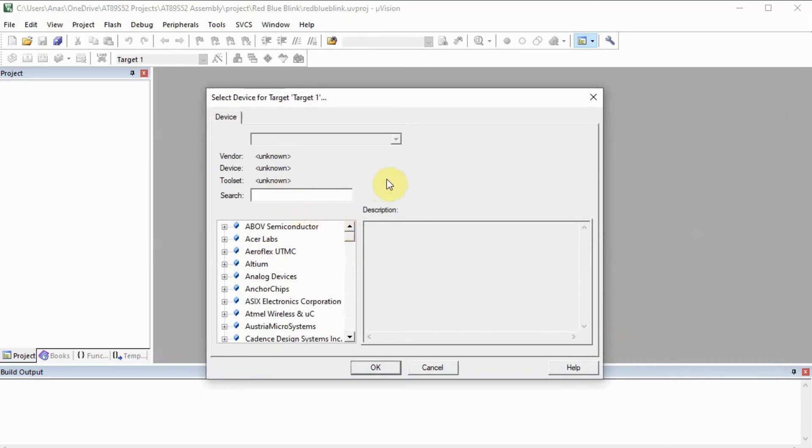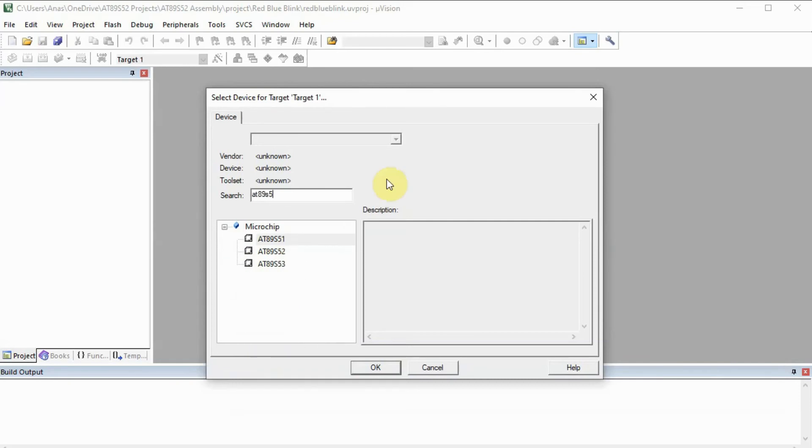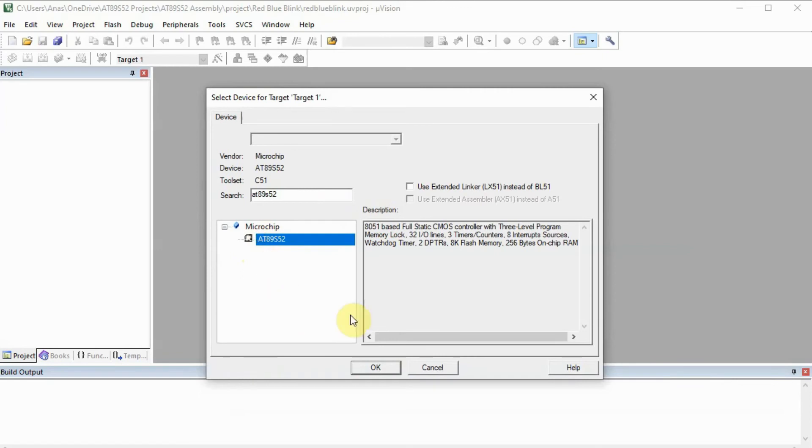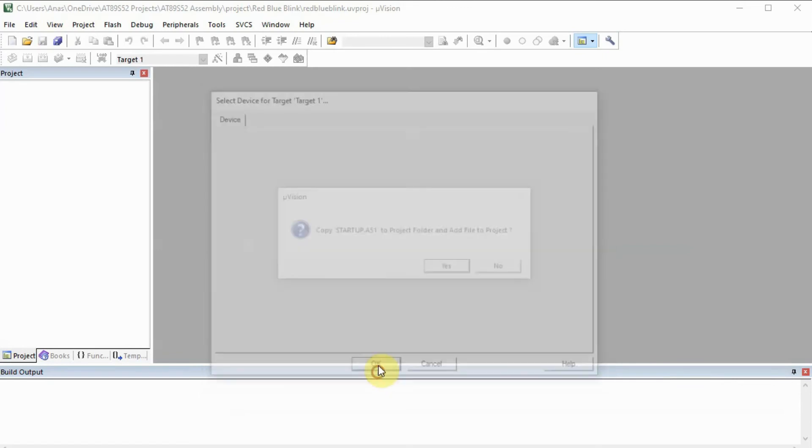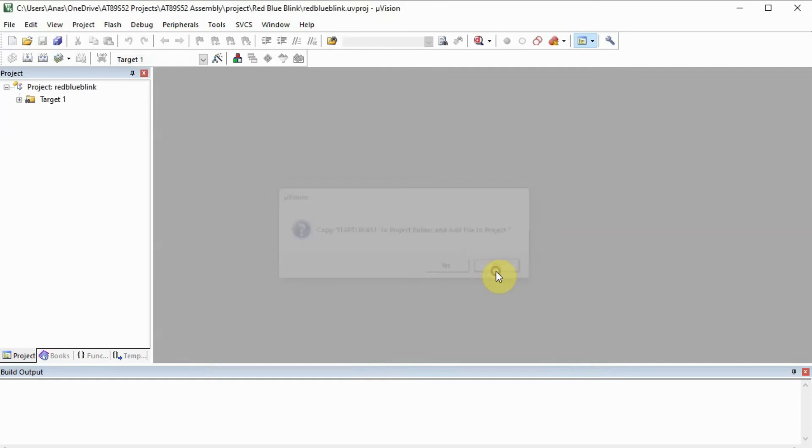Now here we define the microcontroller we're using, and in our case it's the AT89S52. We select the controller. Now here it says copy this file. We don't need to copy this, this is only needed when we code in C language, so in assembly it's not required, so no.